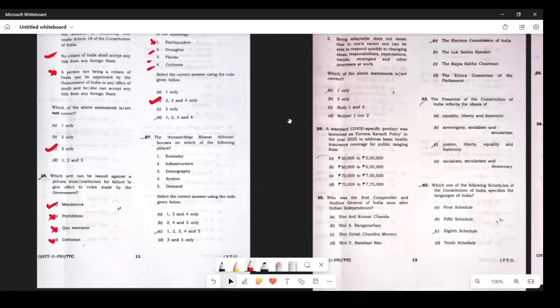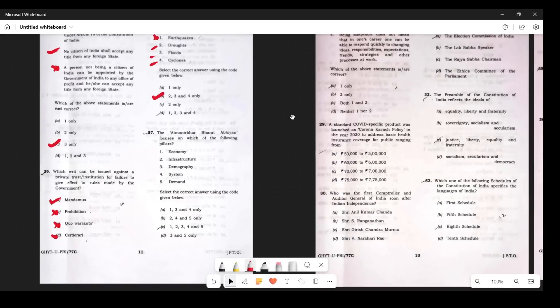Question 26: Pradhan Mantri Fasal Bima Yojana provides insurance cover for climatic exigencies — drought, flood, and cyclone. It does not cover earthquakes. So the answer involves that. Atmanirbhar Bharat Abhiyaan focuses on all the listed pillars — the answer is C.